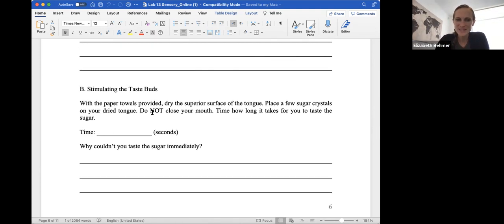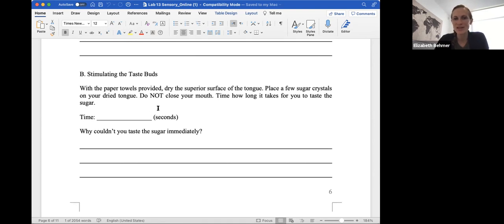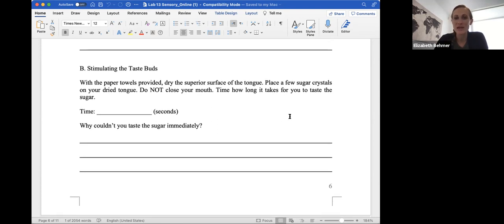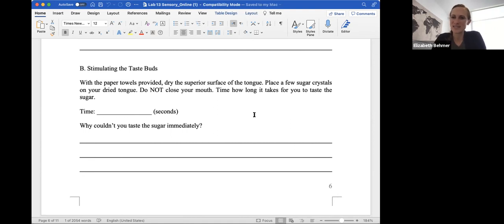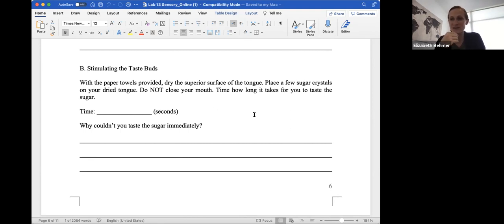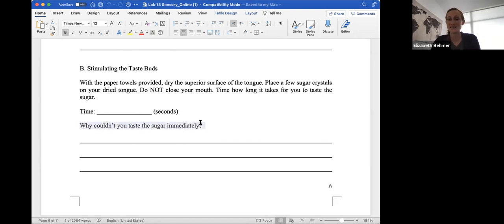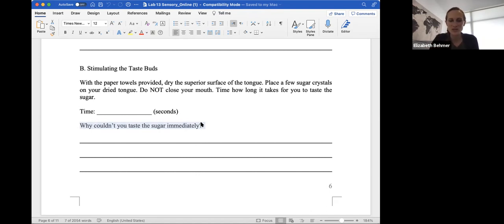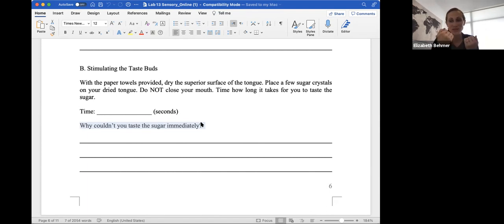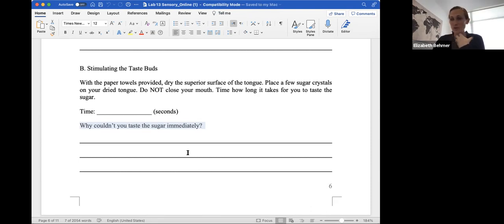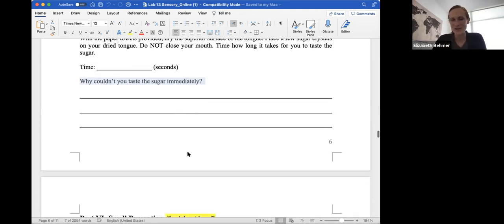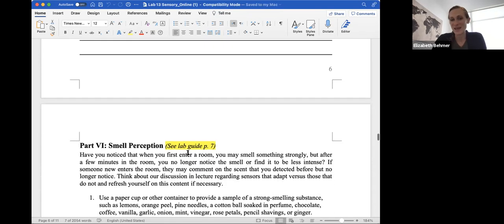Stimulating the taste buds with a paper towel. Dry the surface of your tongue and then place some sugar on your tongue. Do not close your mouth. And count the time, how much time does it take for you to be able to taste the sugar? So you'll dry off your tongue to make it nice and dry, and then you'll put a little sugar on to see how much time it takes for you to taste the sugar. So you'll measure that time in seconds. And then you'll have to answer this question why you couldn't taste the sugar immediately. And that's usually because the saliva that needs to form on your tongue actually helps to dissolve the sugar to help you taste it. So the reason why you can't taste the sugar immediately is because in a dry mouth with no saliva, that's not helping you taste that sugar.